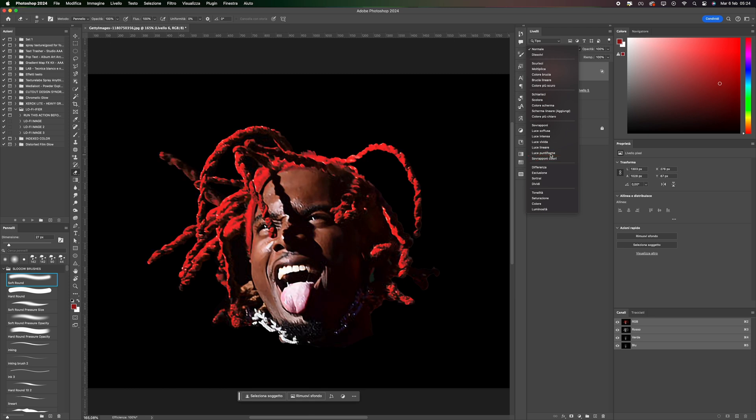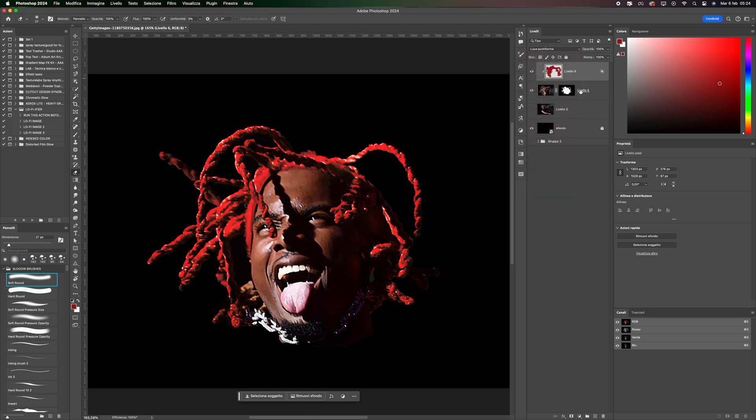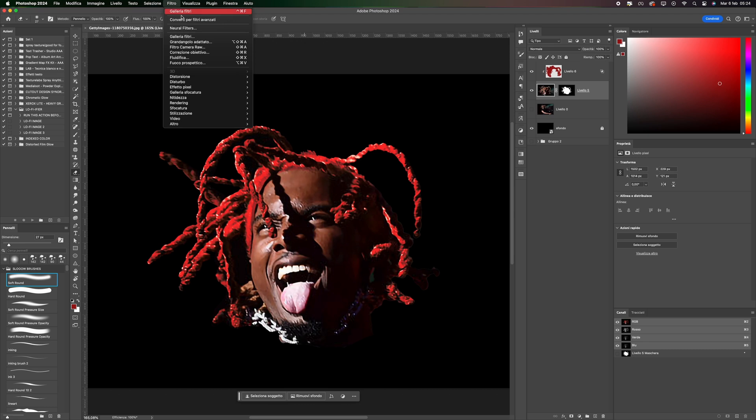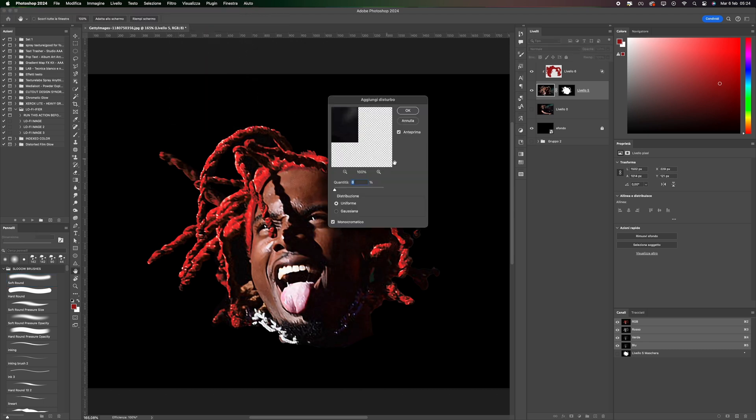After performing these steps, click on the image layer, go to Effect then Noise, and set a value of 8.